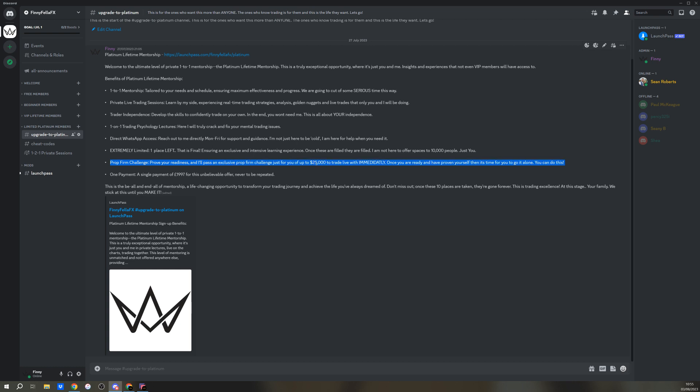When they prove themselves, I'm doing the prop firm challenge for them and I'm giving that away to them. You know why? Because they can trade, they don't need me. Excuse the language, they will be pissing off and going doing their own thing because they can. And that's the single payment of it. Again, if somebody thinks that's expensive, I actually don't give a damn, because that in trading, in the grand scale of trading, is absolutely nothing. That's an investment in yourself as far as I'm concerned. And this is coming out of my own pocket, that prop firm challenge in time.